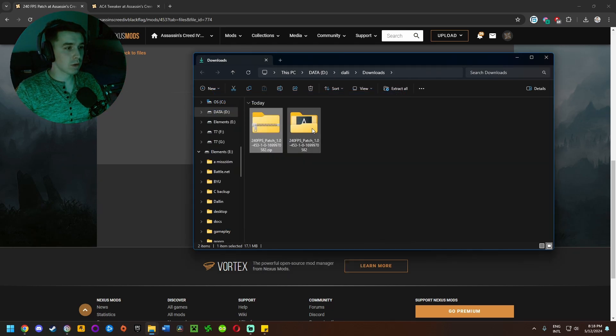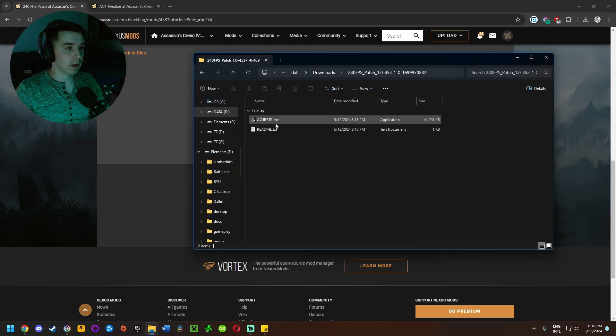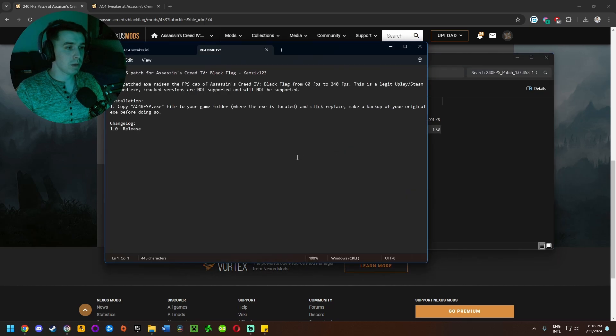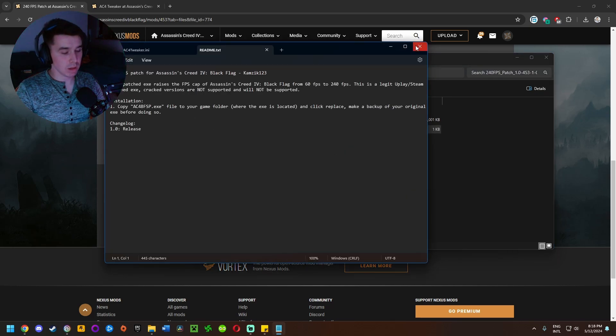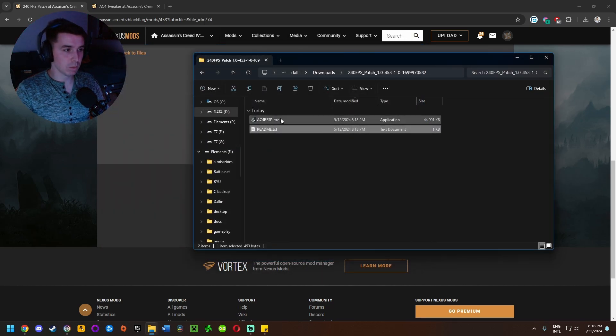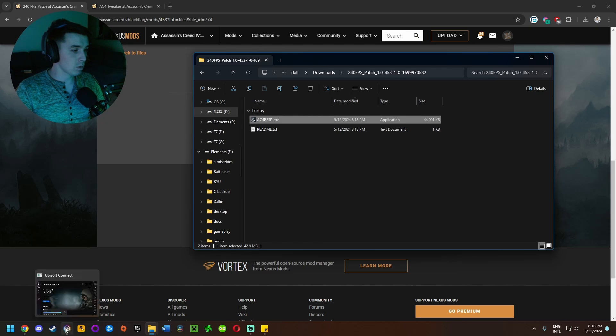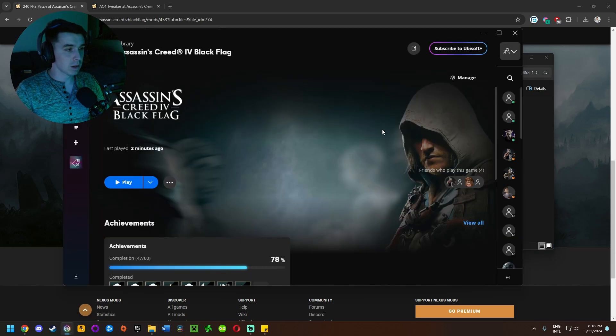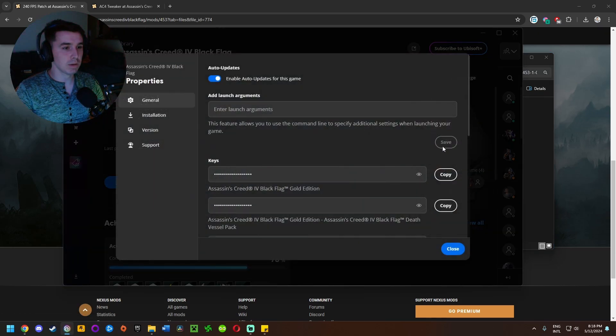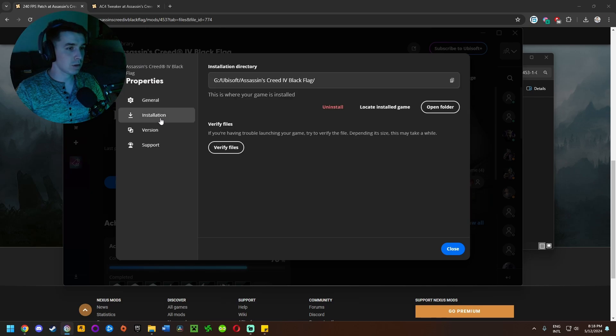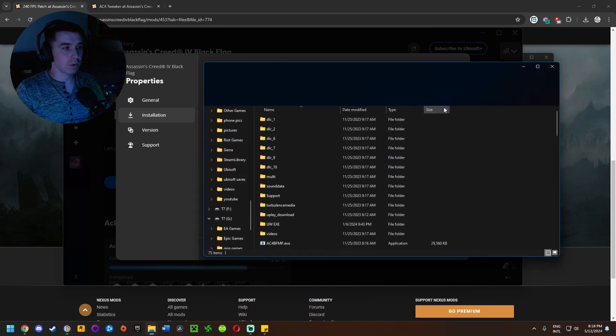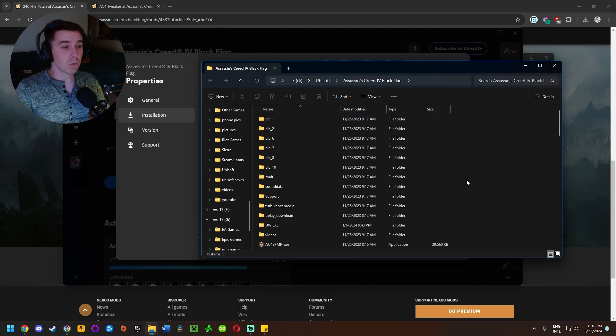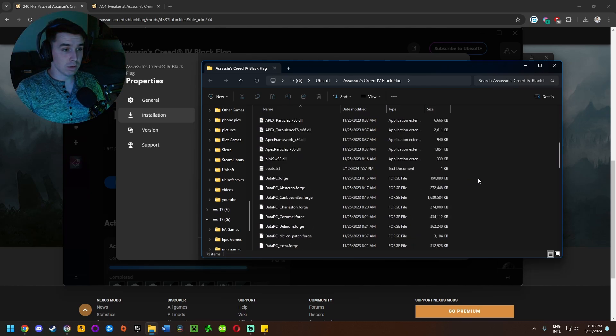Once it is extracted we have the file we need. You can look at the readme, it basically just says you need to replace the game's exe file with the one we have here. Before we do that though I'm going to go to the game client, click manage, click properties, then go to installation and click on open folder. It's going to bring up the game installation folder.